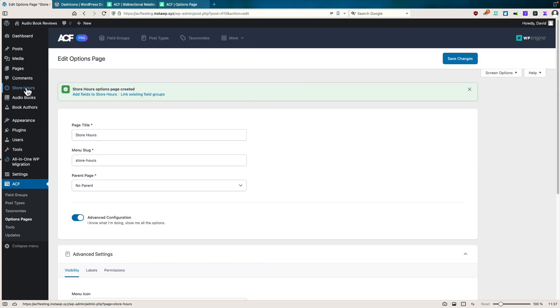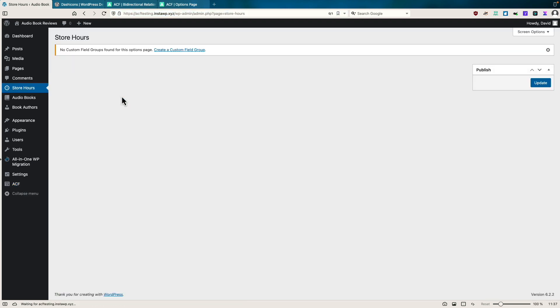Now, if I save, see, we have our store hours here. Now, if we go there, there are no field groups, there's no fields.